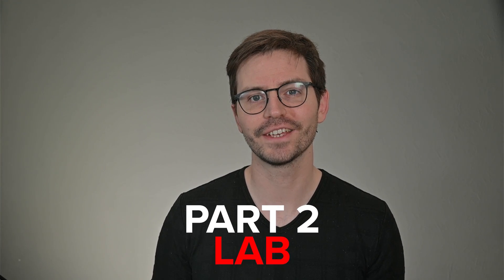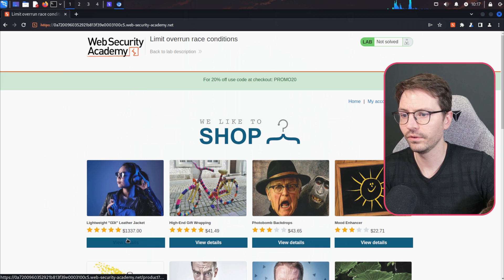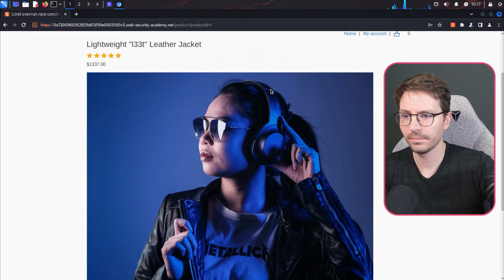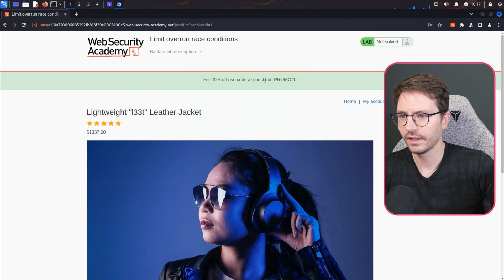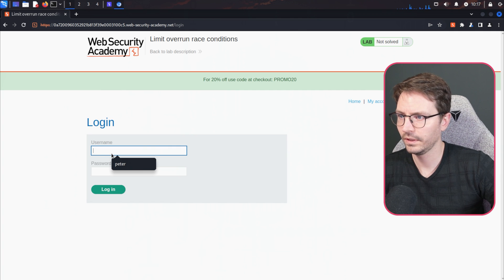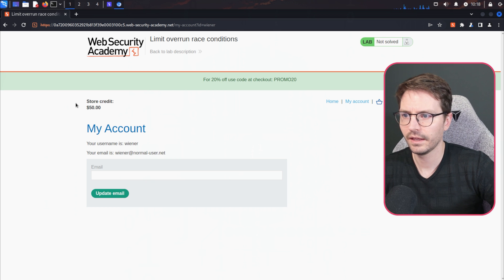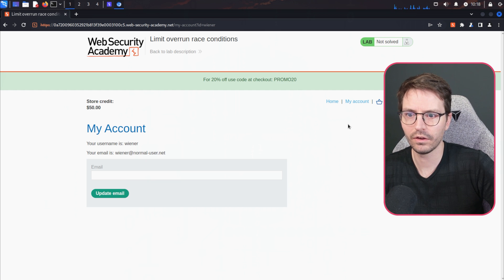Alright, enough theory — let's take a look at a lab. Here we are at our lab and the challenge is to purchase this lightweight leet leather jacket, which is very expensive, but we're going to get it for free. We need to log in, so we can do 'wiener:peter,' and we have $50 store credit which is nice. We'll probably use that to pay the remaining balance after we use this 20% off promo token lots and lots of times.